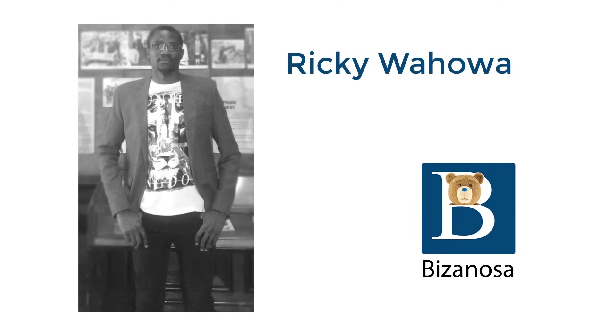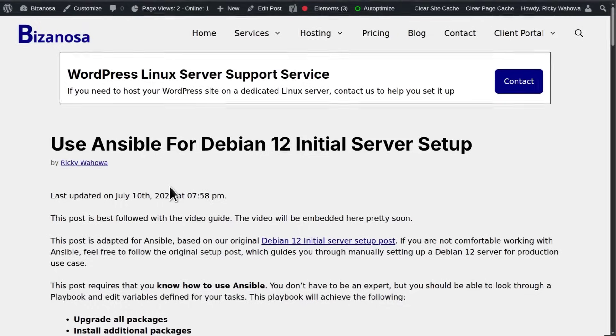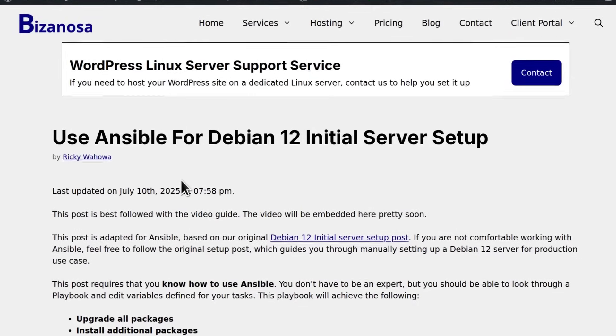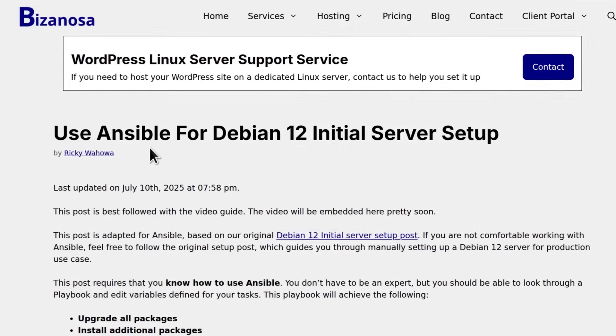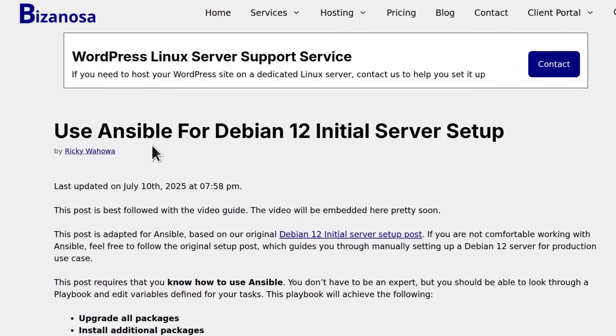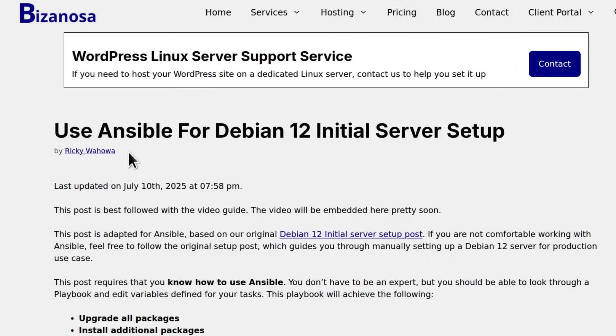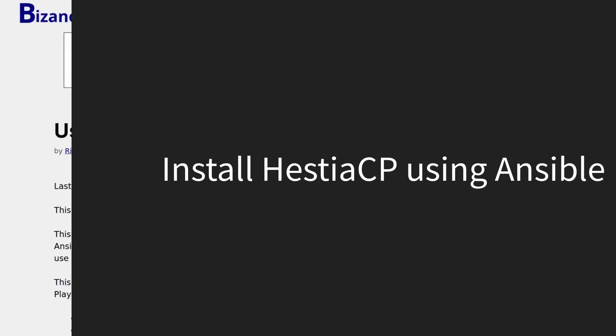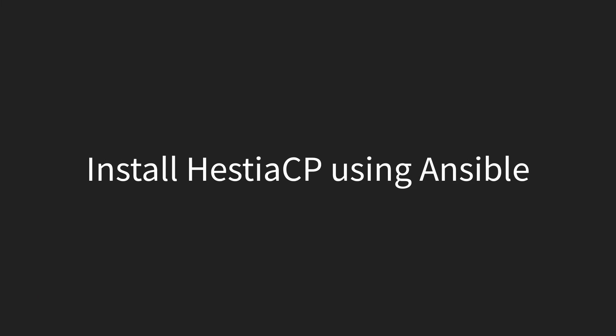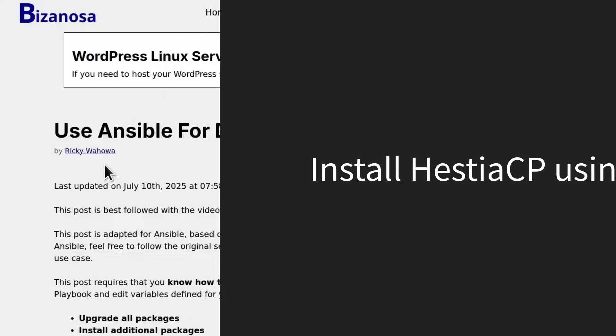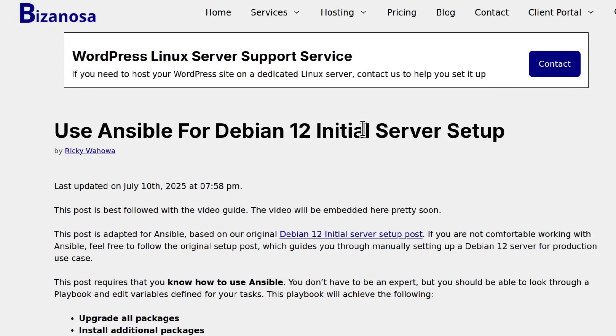Hi there and welcome to the second video. In this video, you're going to see how to use Ansible to install Hestia CP. In the last video, you saw how to do a Debian 12 initial server setup with Ansible.